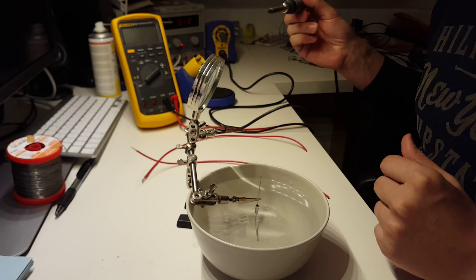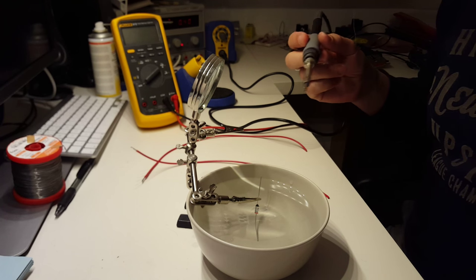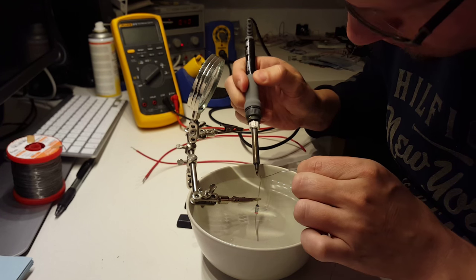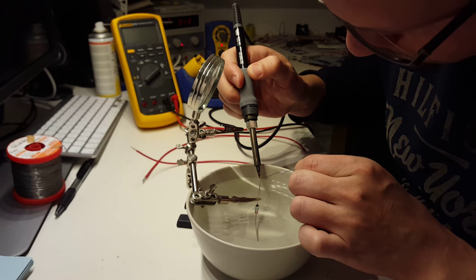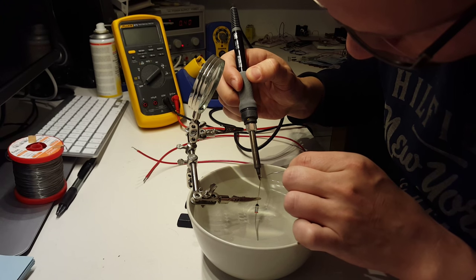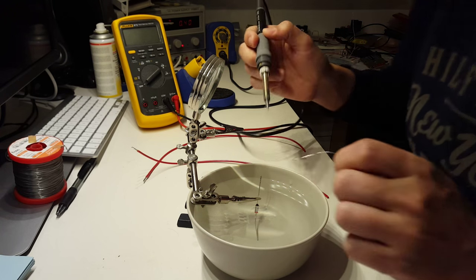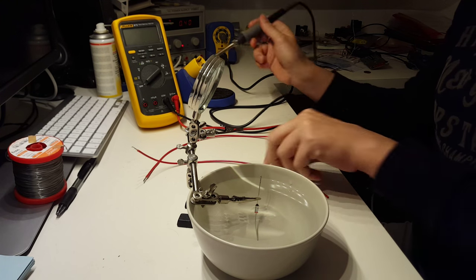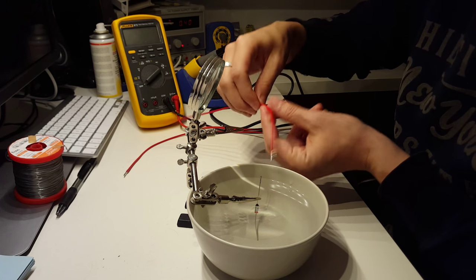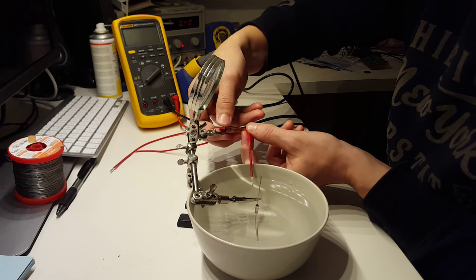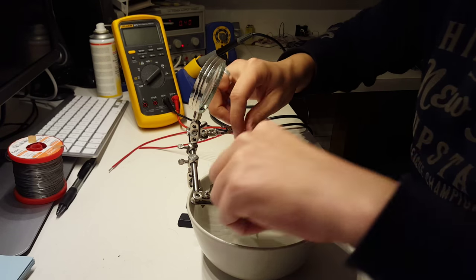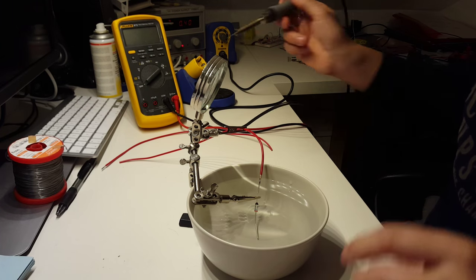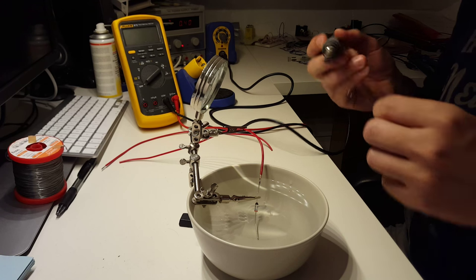First, just put some solder on there, like that. And then the lead. And then we can start to solder that one.